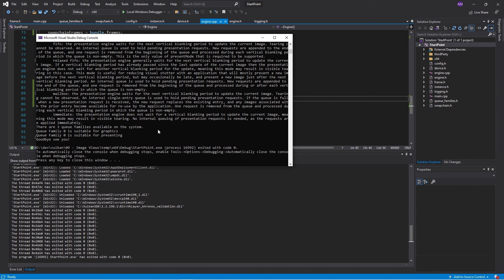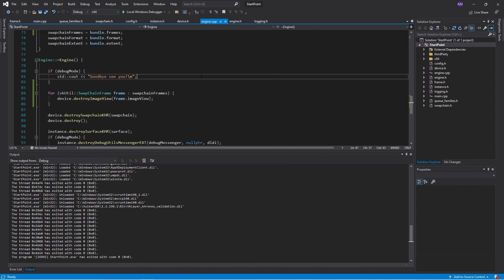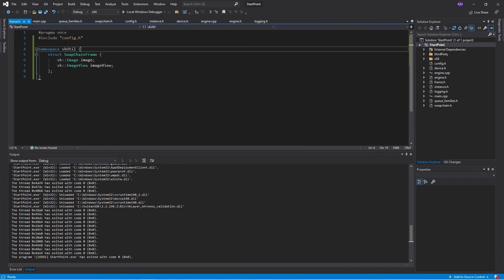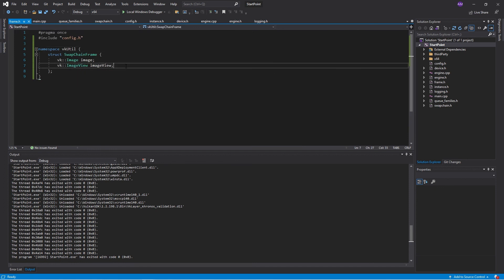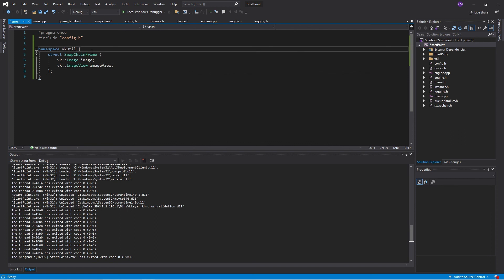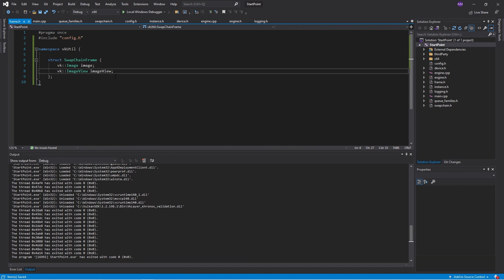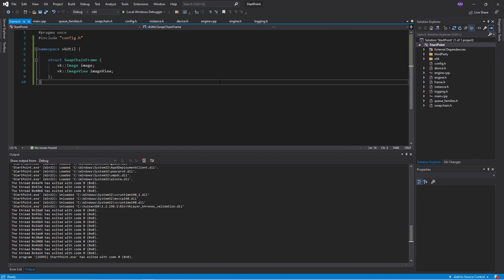And yeah. So that is how we would abstract our swap chain out to a custom structure, storing the image and the image view. And like I said, in a general image, there would also be image memory backing that will be stored there as well. And how we create an image view and destroy it. Yeah. That's it. I hope you had fun and I'll see you again soon. Bye.